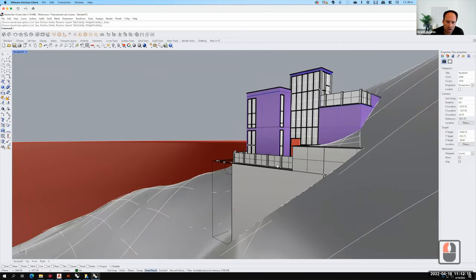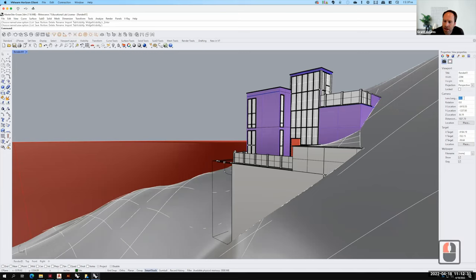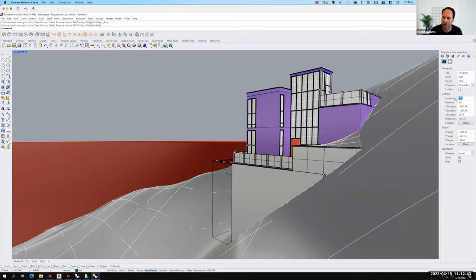Here's my exterior view — there's my ocean, etc. I need to figure out how to get an interior view. My exterior view with nothing selected, over on the right side under Properties, I have my lens length set at 28. That 28 works really nicely for an exterior view. But when we switch to the interior view, oftentimes we need the lens length to be a little bit wider so we're seeing more of what's inside.